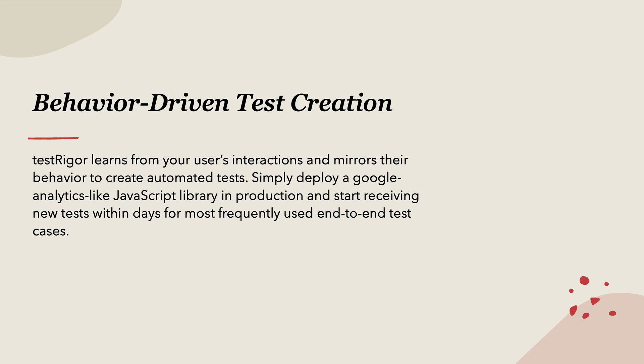So simply deploy a Google Analytics like JavaScript library in the production code and start receiving new tests within days for most frequently used end-to-end test cases. So if you inject this JavaScript like code snippet on your application's source code, then you will start receiving the code directly within your test case service which is running on TestRigor.